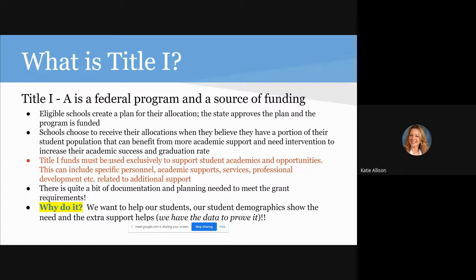We also have additional supports and supplemental curriculum that we use as well. Since we've been doing these with fidelity, we have quite a bit of evidence that has really helped improve our engagement for students, increased their self-motivation, increased their knowledge of their grades, and really having that engagement with how their assignments affect their grades. It has also helped our parents because that communication is very, very strong.